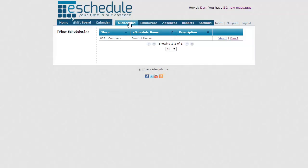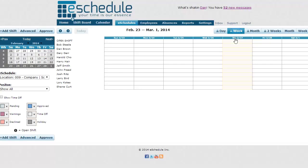Hit Schedules at the top. That brings us to the Schedules page where you should already see one in there. If not, you'll have to contact your executive user. But if you do, just hit View, and that brings us into our schedule.